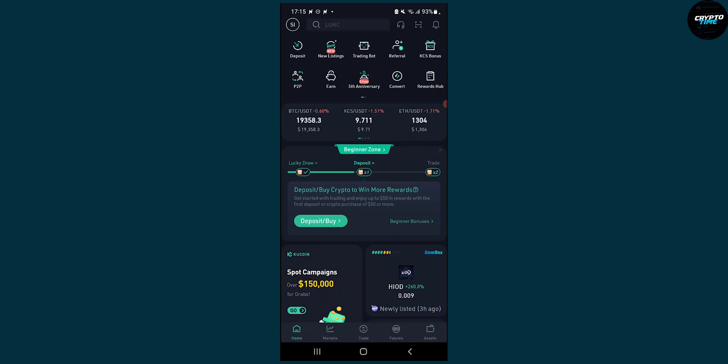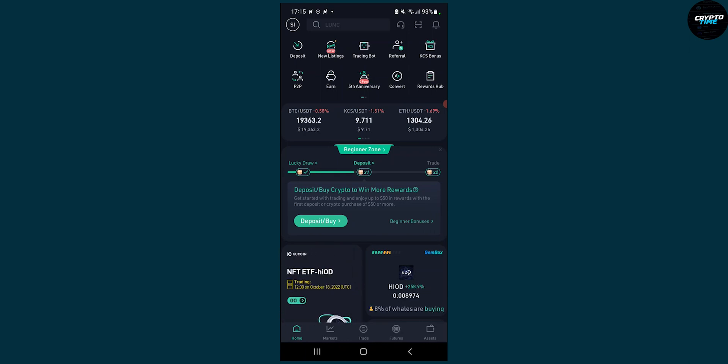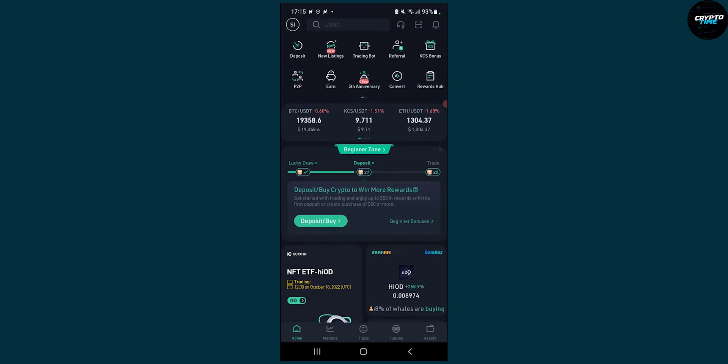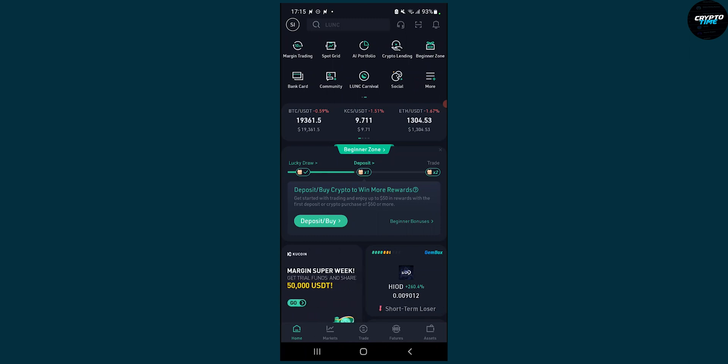So basically what you need to do is go to your home tab, we are here on our mobile app, it's pretty much the same on the desktop app as well and then just go here and slide this to the left right here and you will see crypto lending which is number four in the first row.